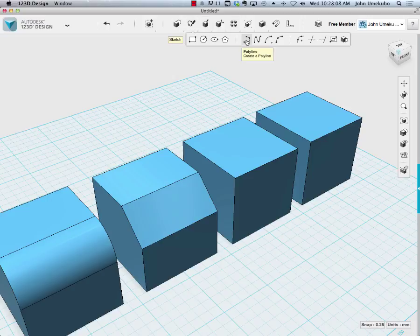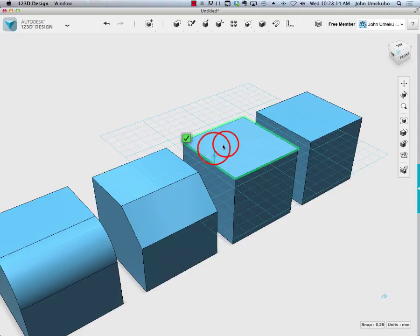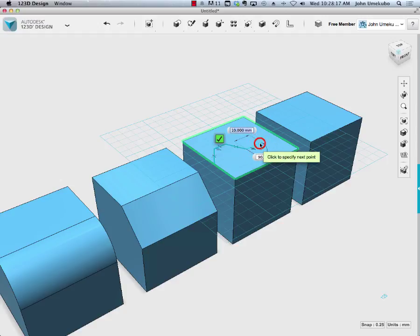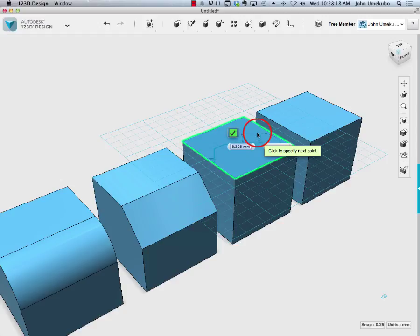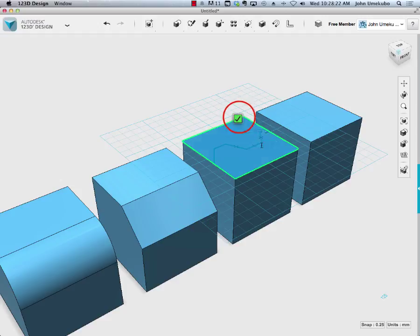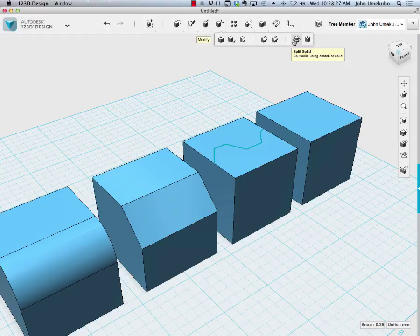I'm going to come back up here like I did in the earlier example, and I'm going to create a polygon on the face of this object here. There we go, and check to confirm. Now I will select split solid.